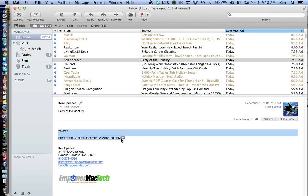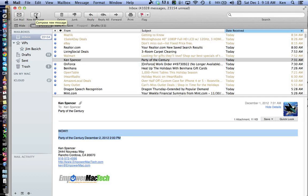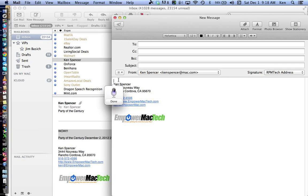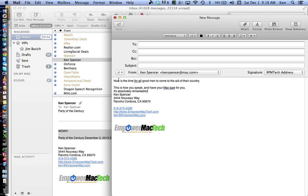You can speak pretty much anywhere on a Mac. We can also have our Mac type for us. If I'm running Mountain Lion, I fire up a new email, put my cursor in it, double-tap the function button and say: 'Now is the time for all good men to come to the aid of their country, period, new paragraph. This is how you speak, comma, and have your Mac type for you, period, new line. It's absolutely remarkable, exclamation mark.' I tap function again and it comes up.